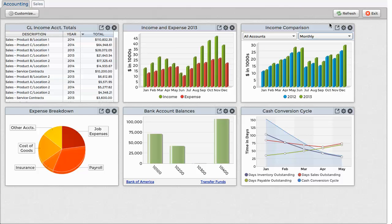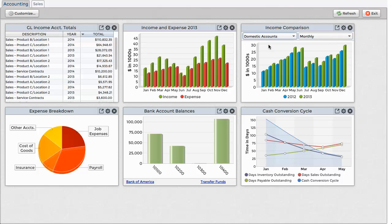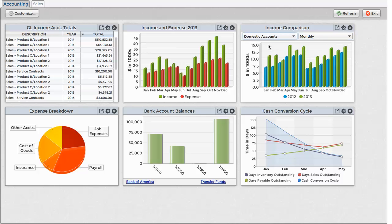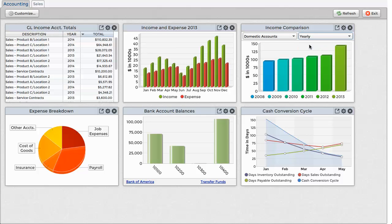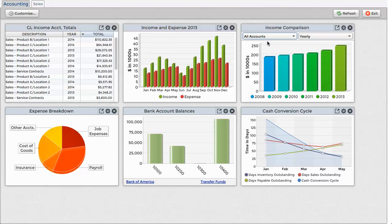The next widget covers income comparisons based off of user-selectable accounts and timeframes. By selecting different filter values, we can change the way that we gather and view data, further illustrating the flexibility of the dashboard.